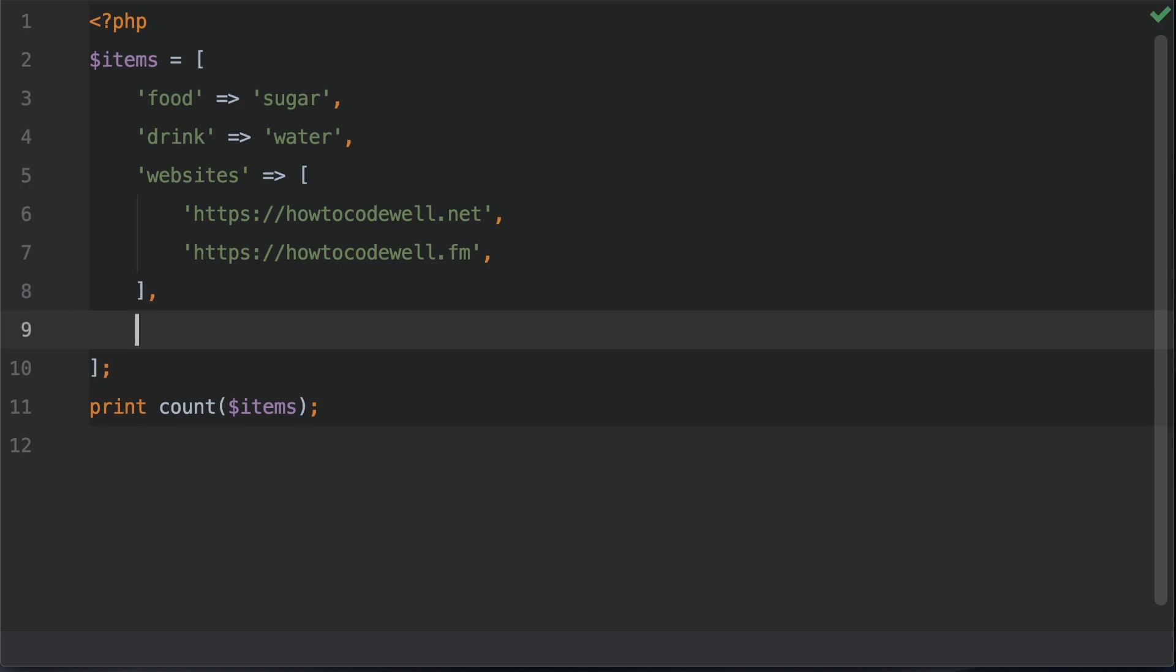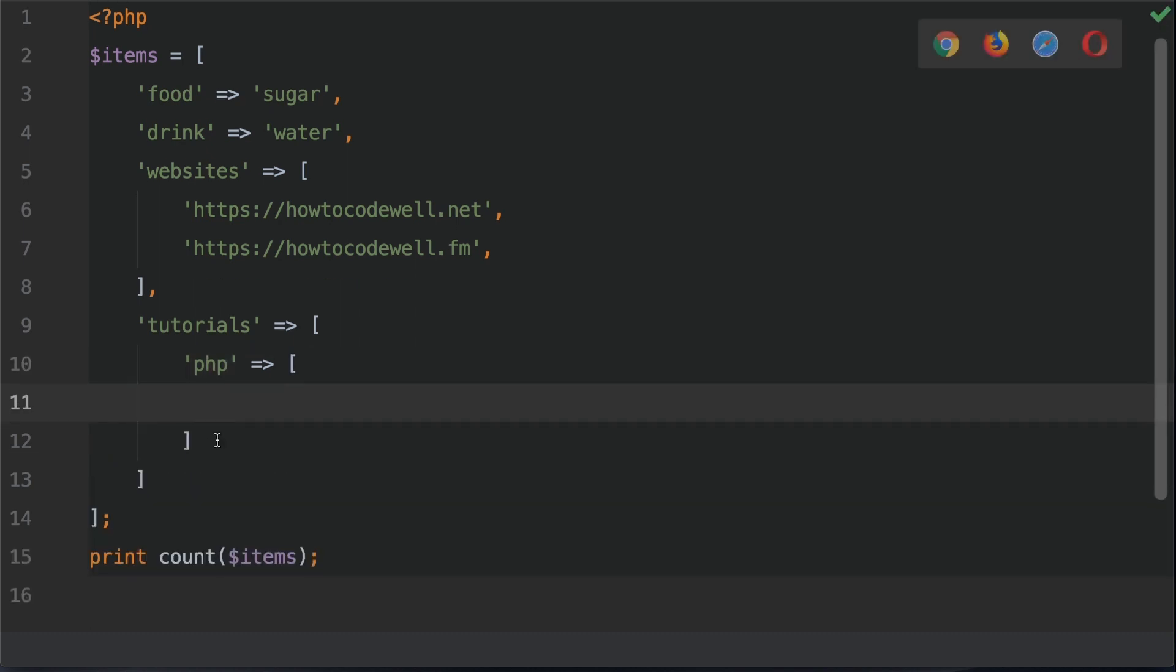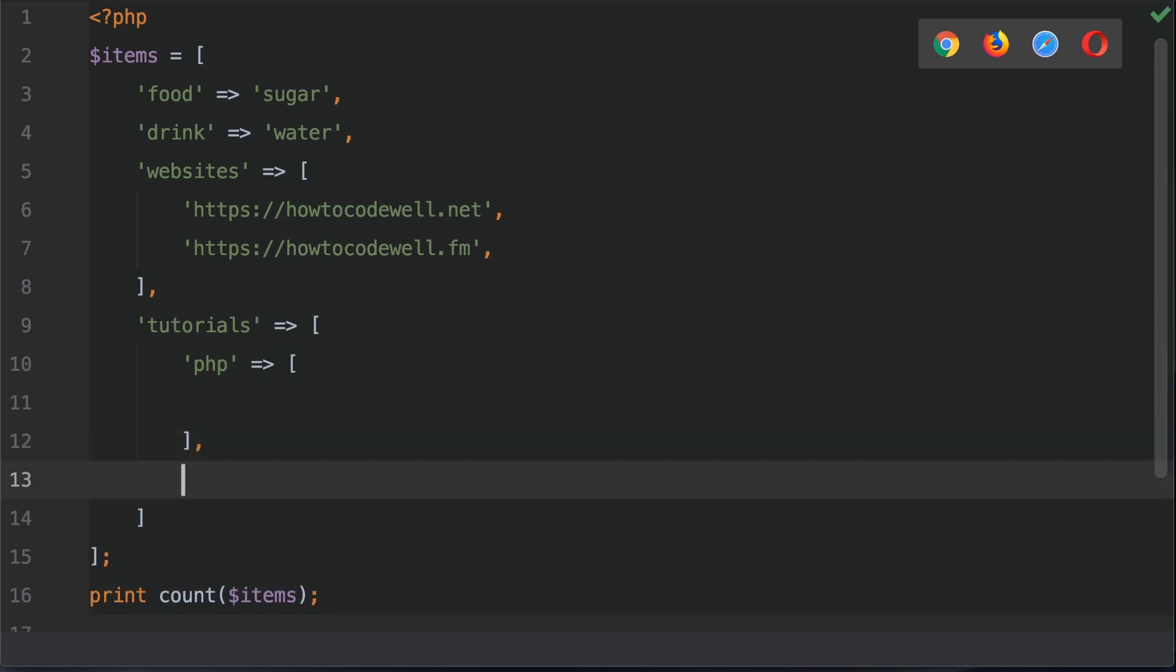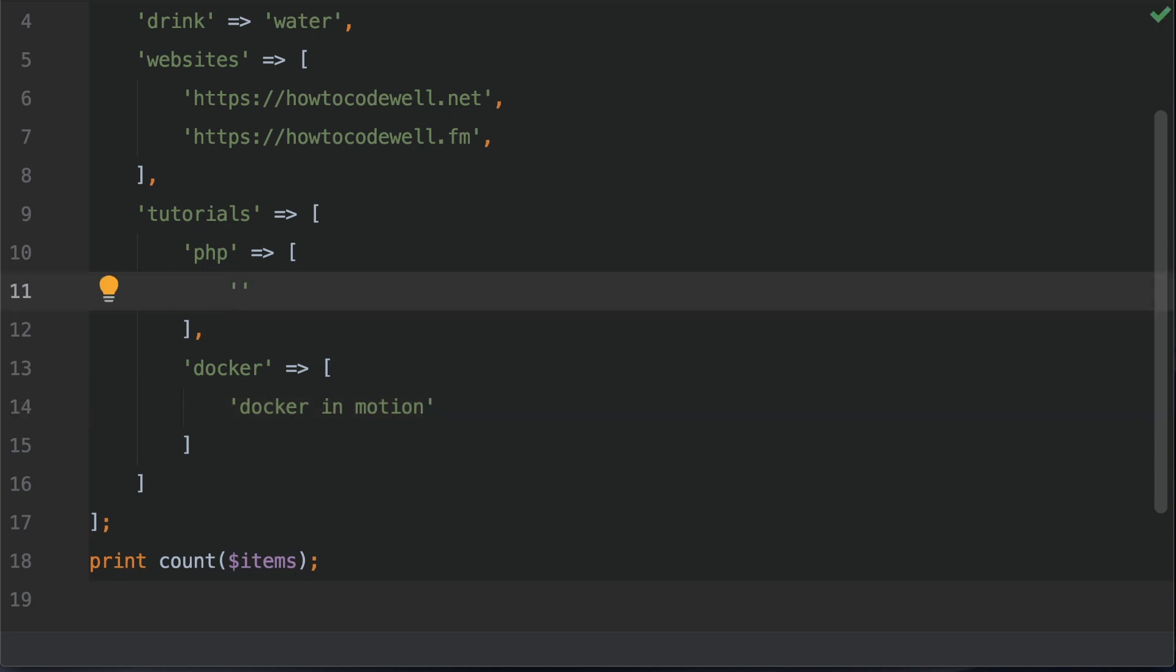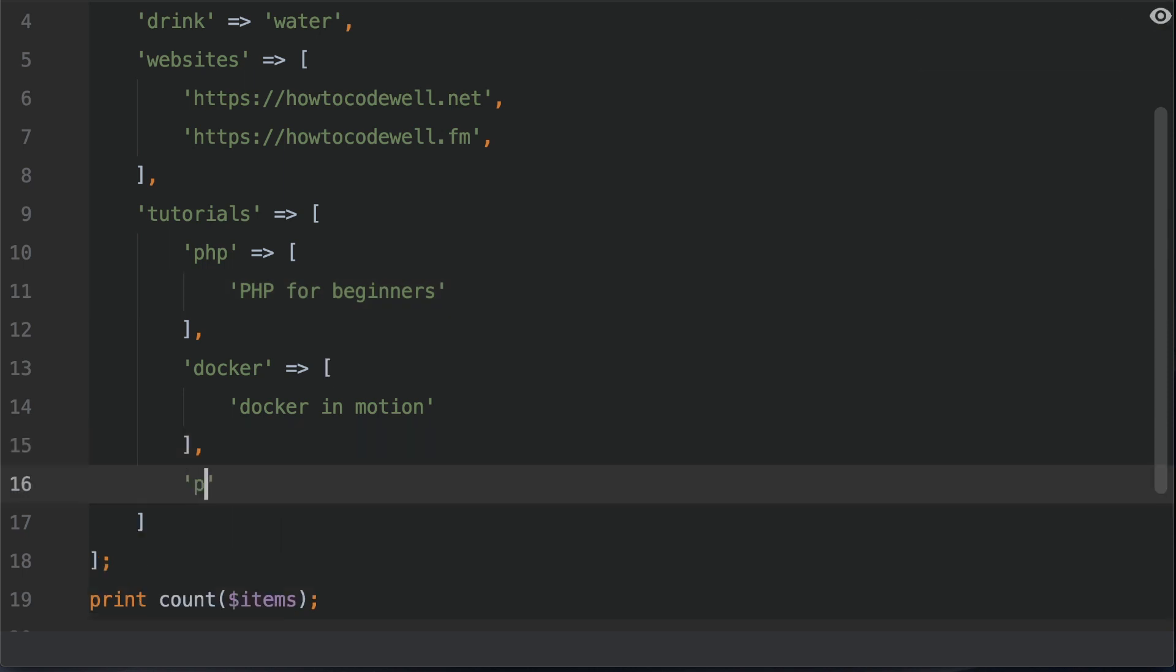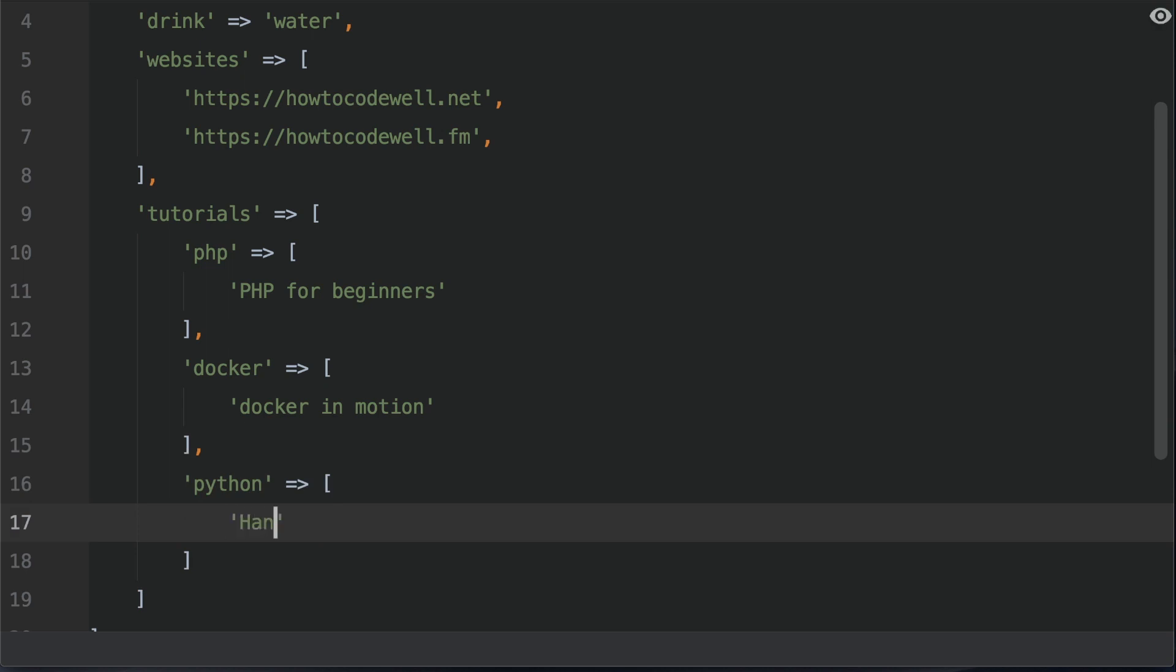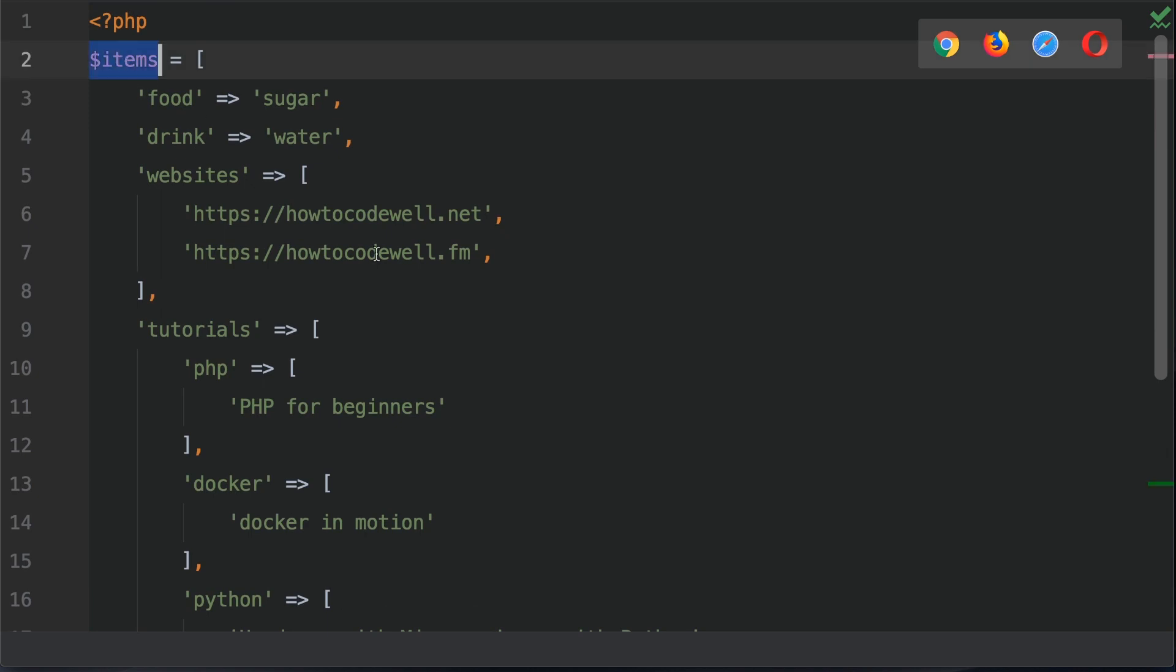Let's create another portion of this array. Let's do tutorials. And this is going to be another nested array. Now this is a multi-dimensional array because we have arrays within arrays. And we're going to create another array in here called PHP. And we're also going to have another array here called Docker. In this array, we're going to have Docker in motion. This is a course that I've done for Manning publications. We're also going to have an element in the PHP nested array called PHP for beginners. And we're also going to create another array here called Python. This array will contain hands-on with microservices with Python. And we're also going to have another one of my courses called master Python clean coding.